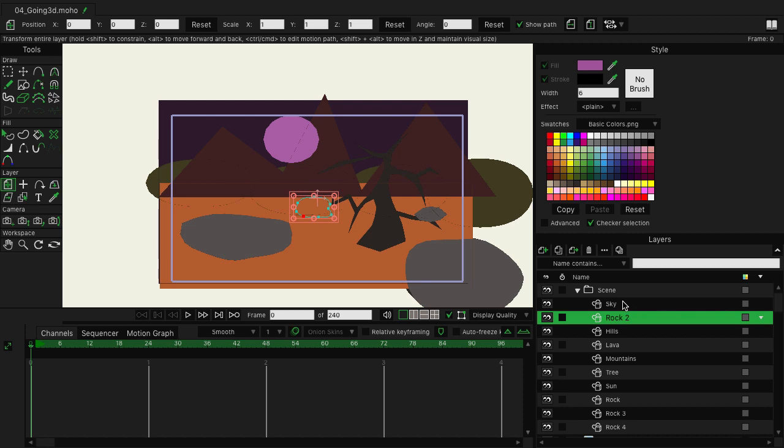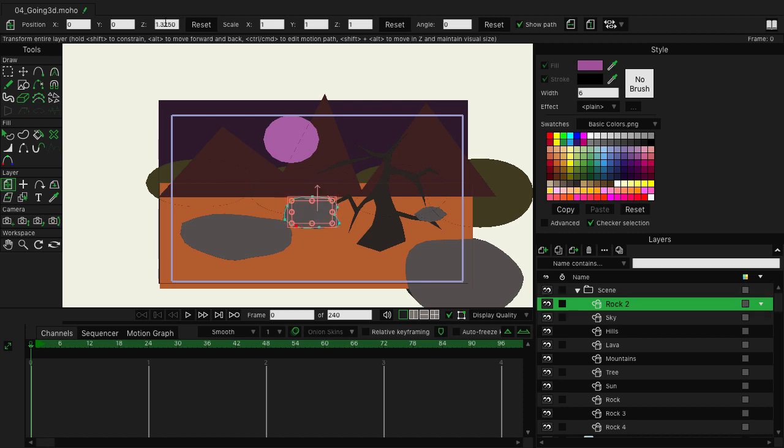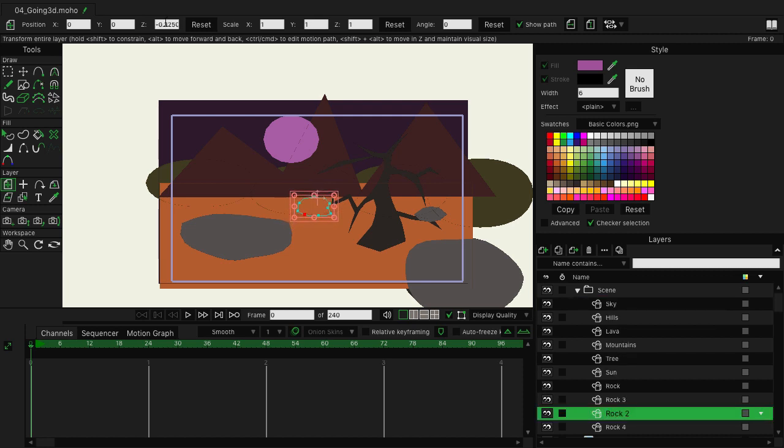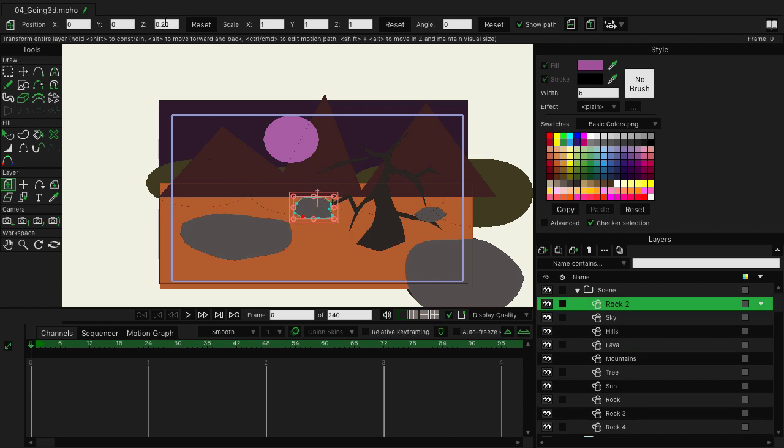However, since we're now on Depth ordering, if I take the Transform Layer tool and come up here to the Z property, you can see as I start to bring it out in 3D space, it is now going above the sky. And if I go back in 3D space, you can see now it starts to go down the list. So essentially, you're now able to take all the layers that you have and move them around, and wherever you move them is where it's going to order them because now it's working properly within 3D space.